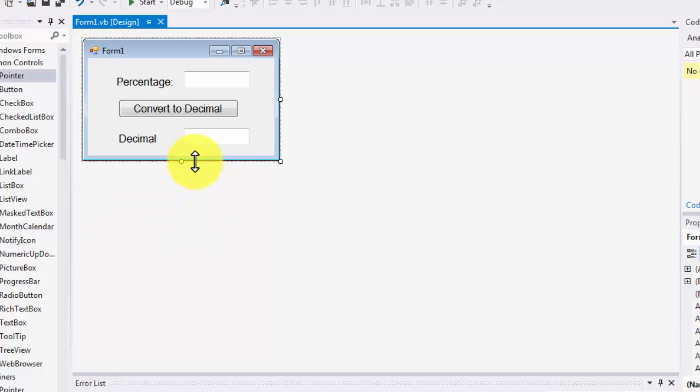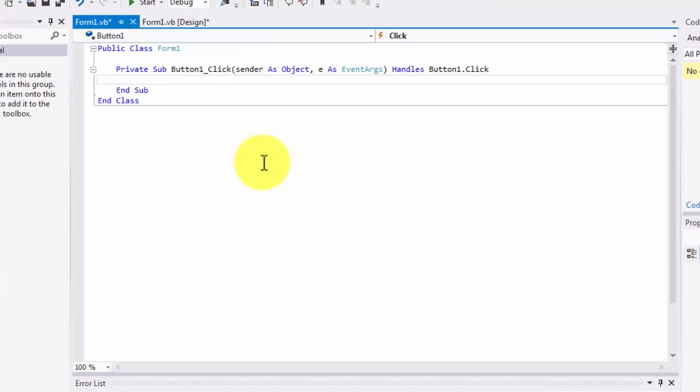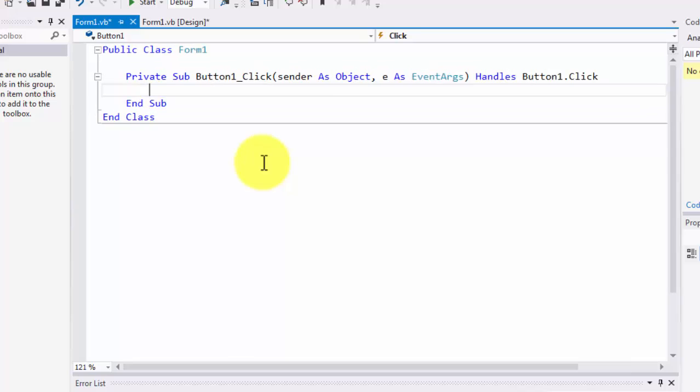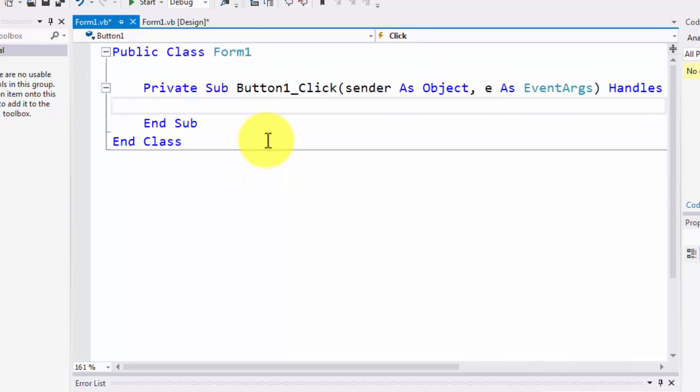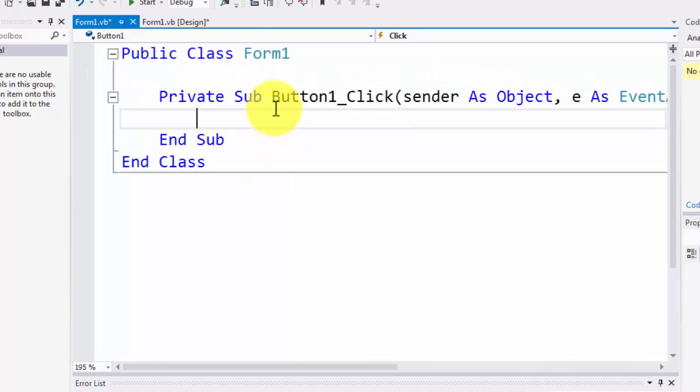Now we need to work on the logic behind the scenes. For that purpose, I'm going to double-click on the 'Convert to Decimal' button. This is where we're going to be writing our code.